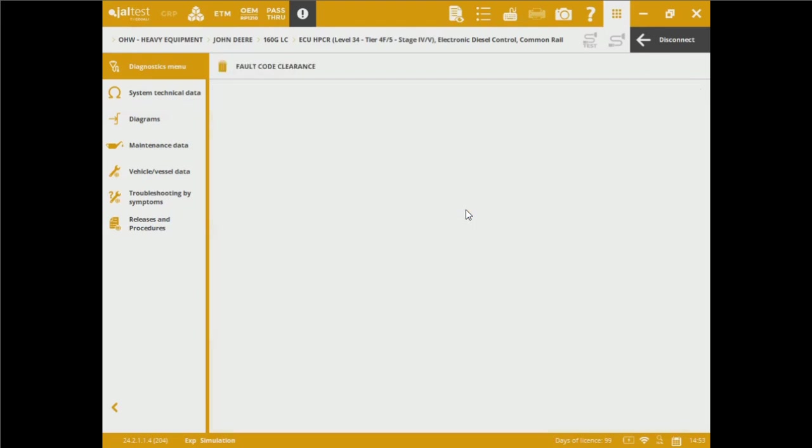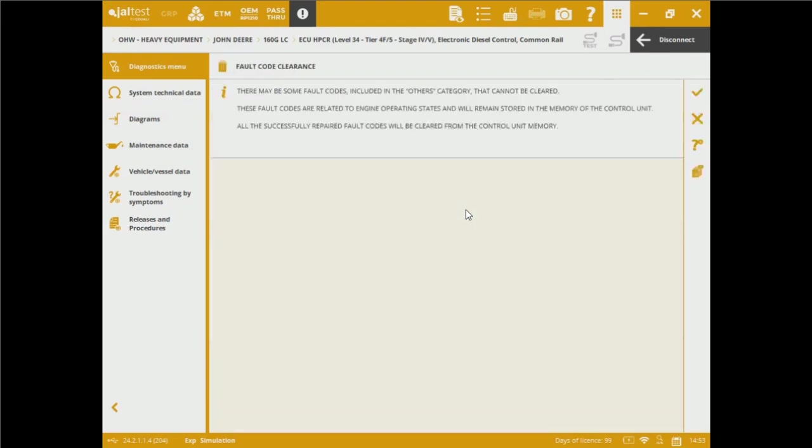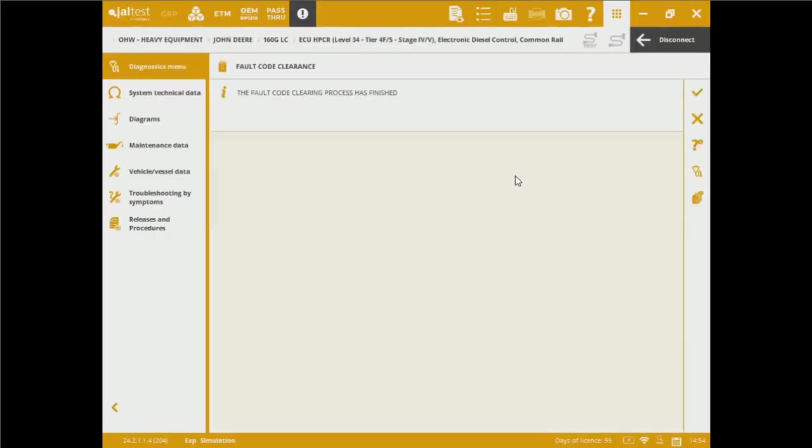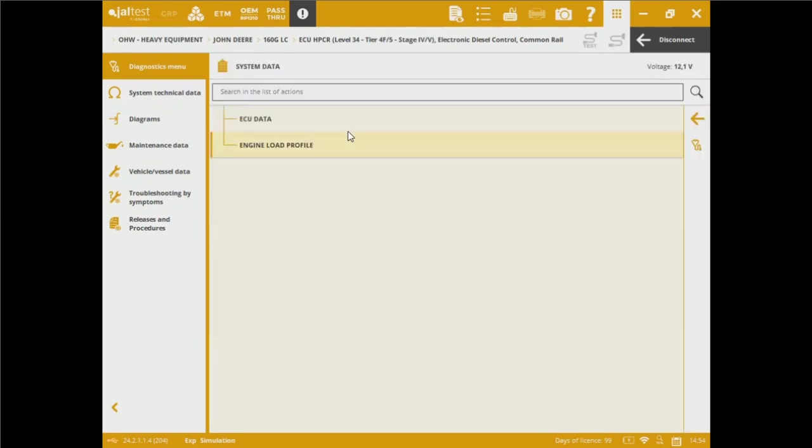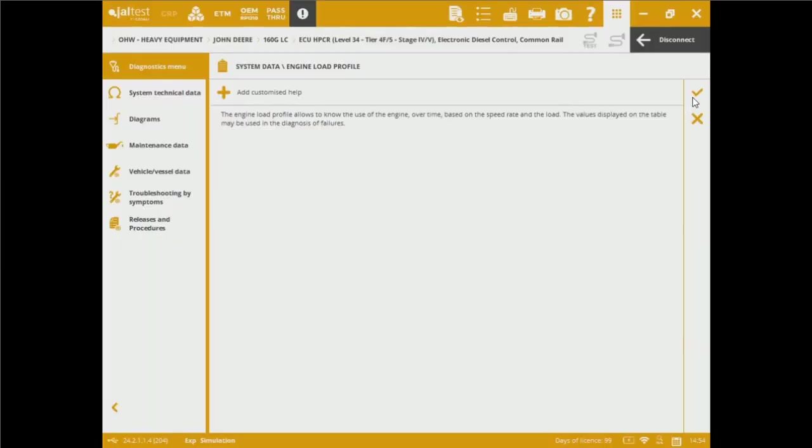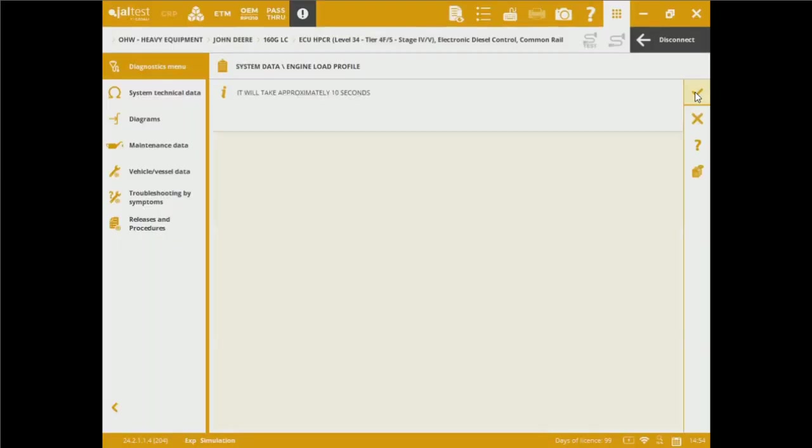I want to go back into the fault code readings. We've also got the fault code clearings. This is a great function when we want to identify any active or inactive fault codes we might be getting on the readings, so we can identify which are the temporary and the permanent status ones. Going back to the diagnostics menu, we've got system data, ECU information, engine load profile information, some parameters that we can take in consideration to see what has been the data registrations on the load profile of the engine.